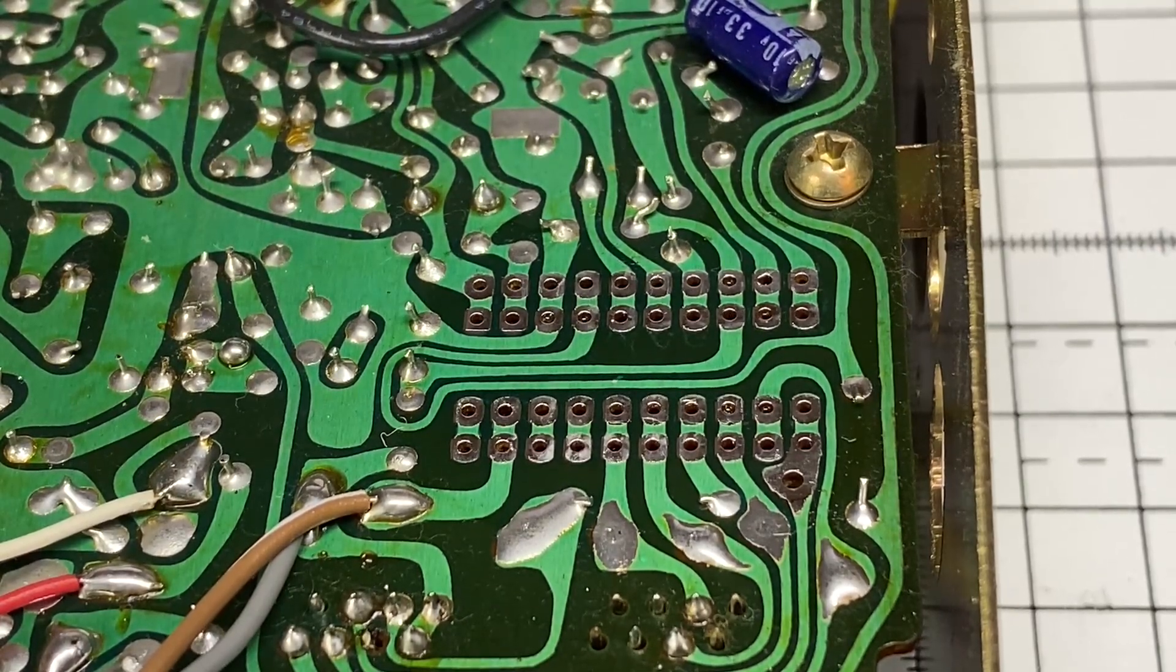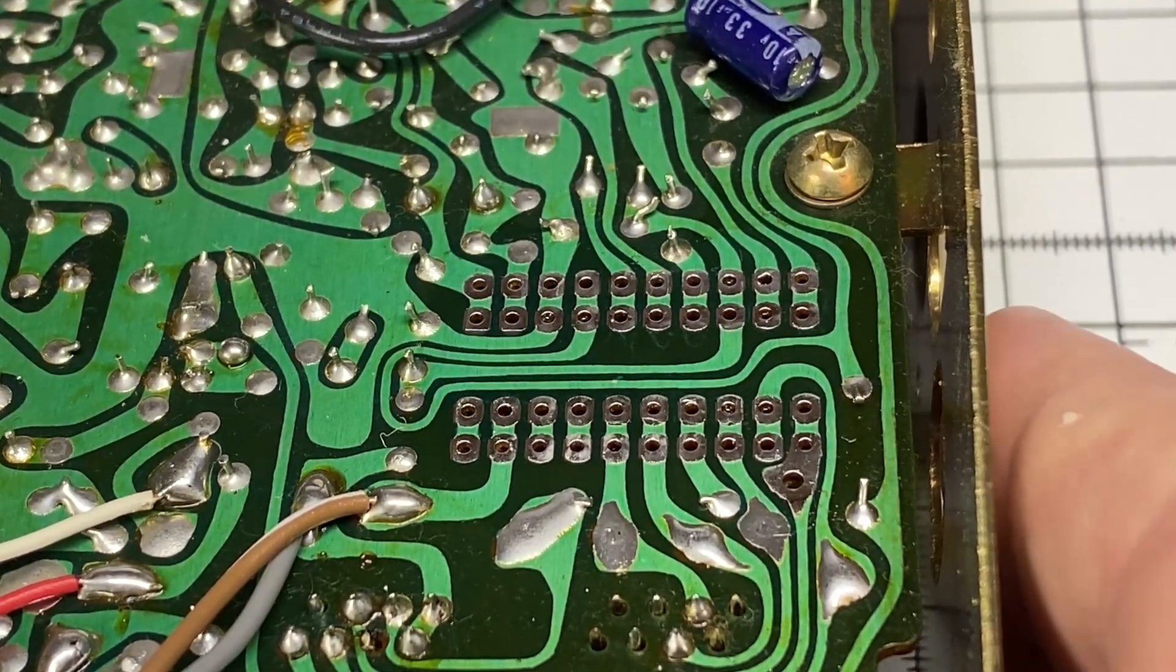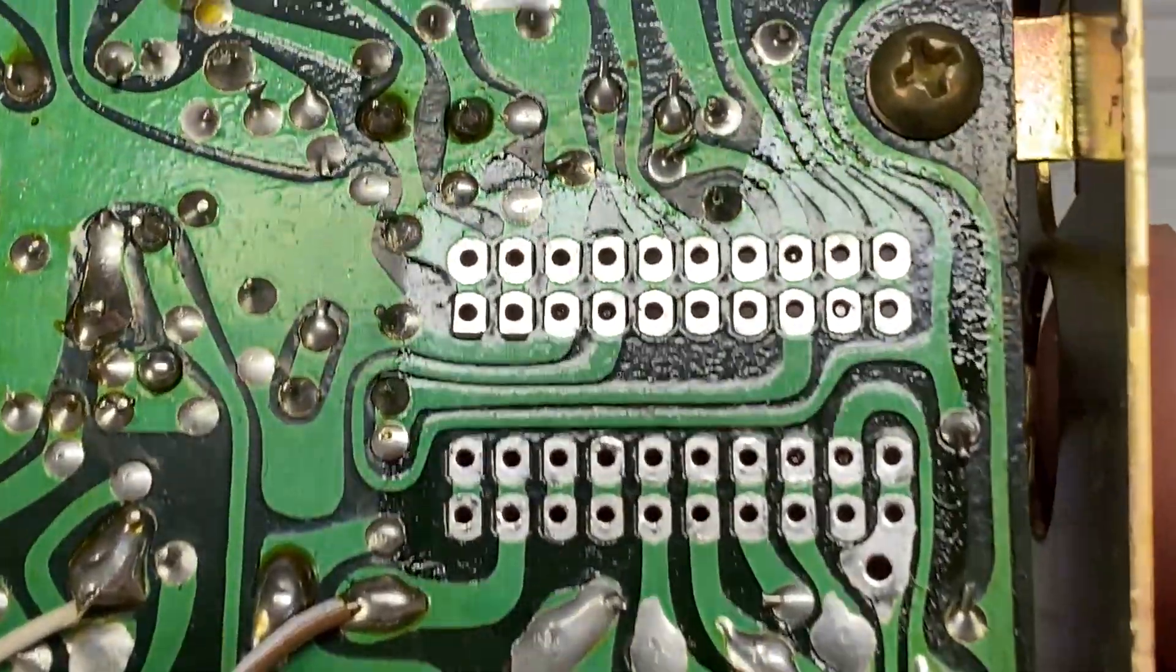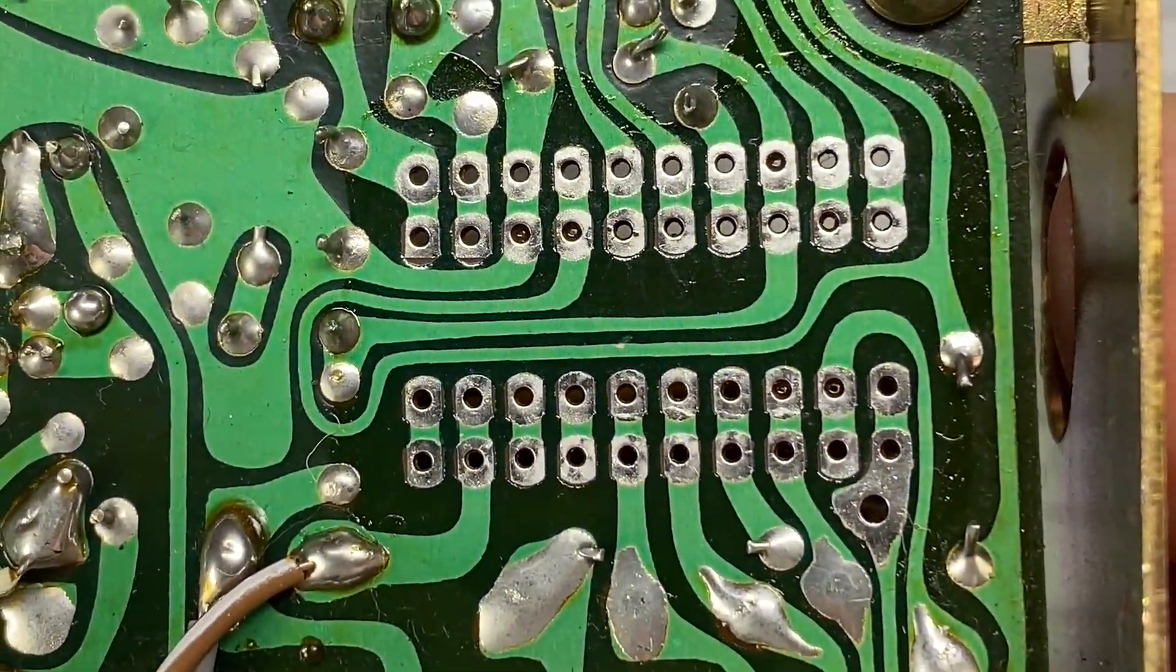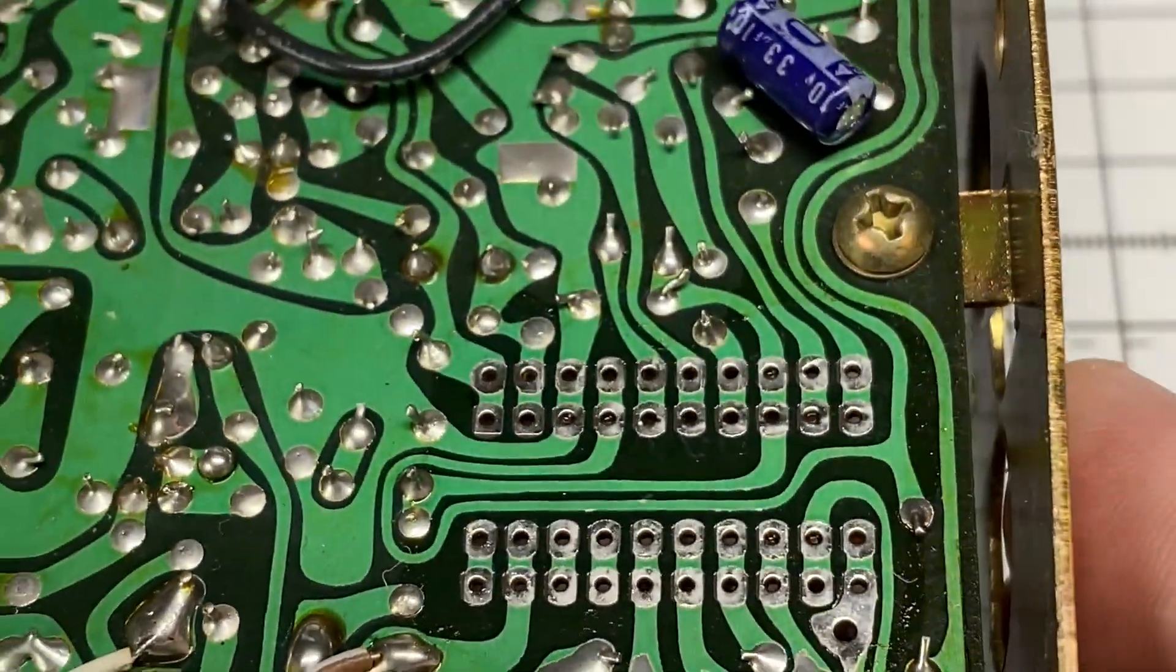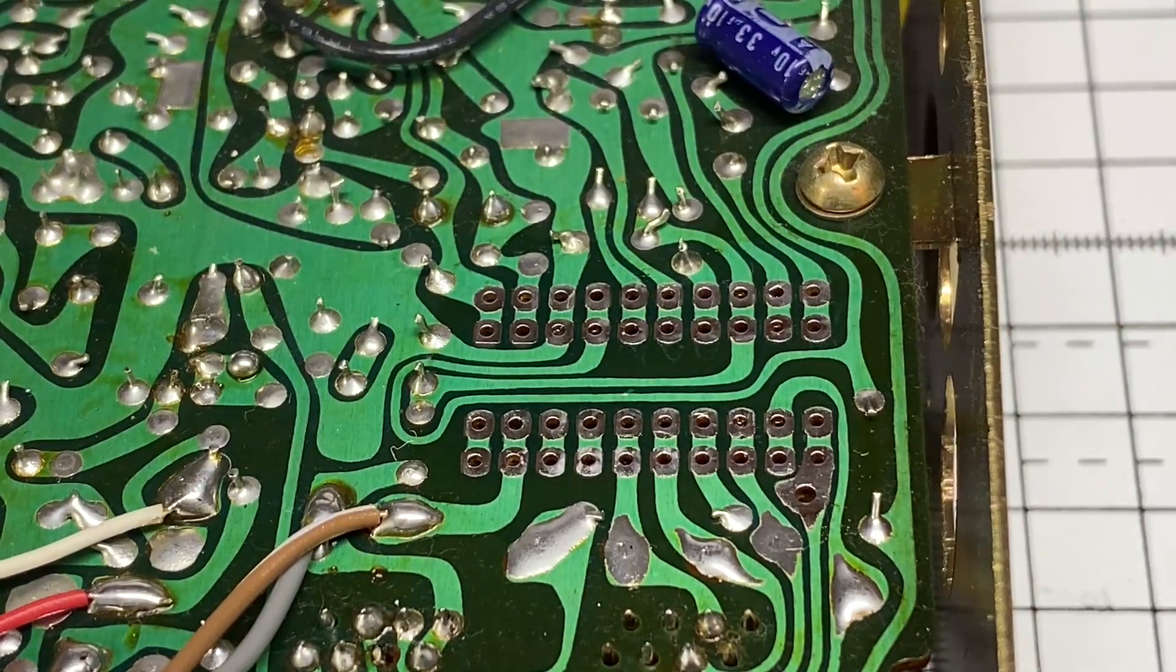There we have it nicely desoldered and removed and all the old flux cleaned up.